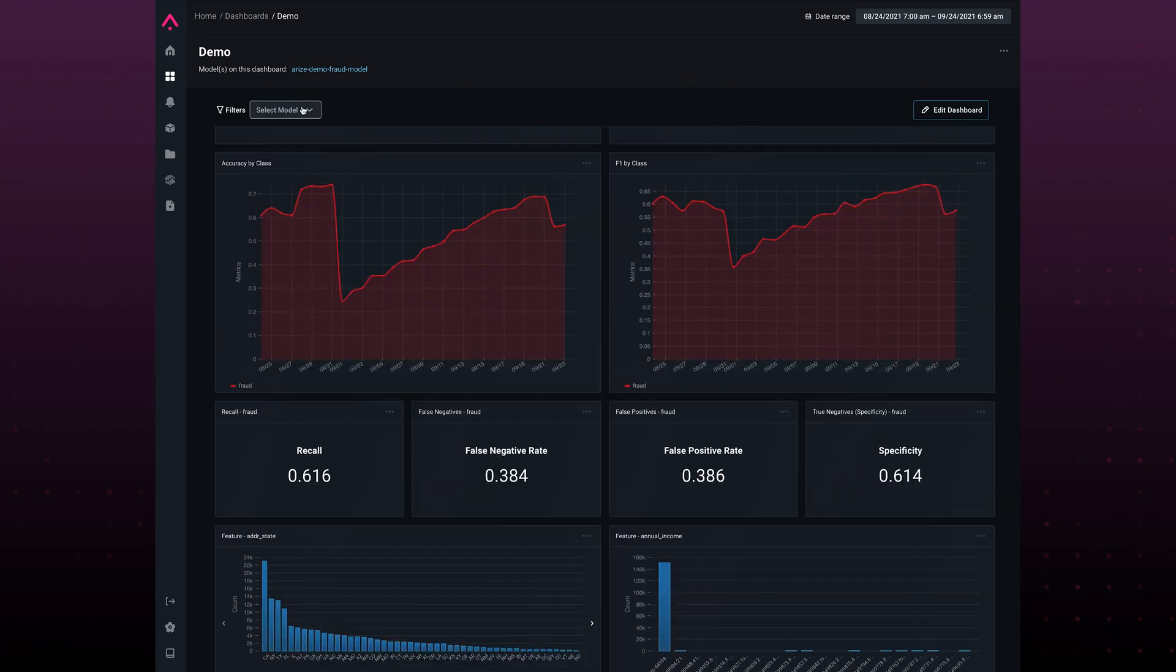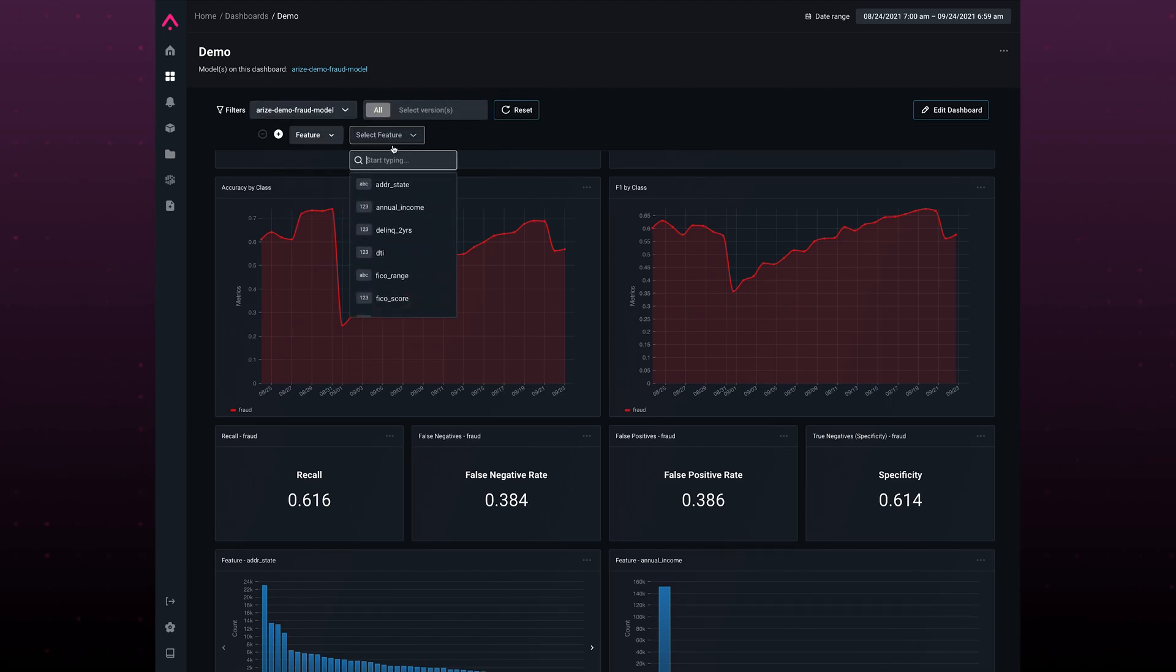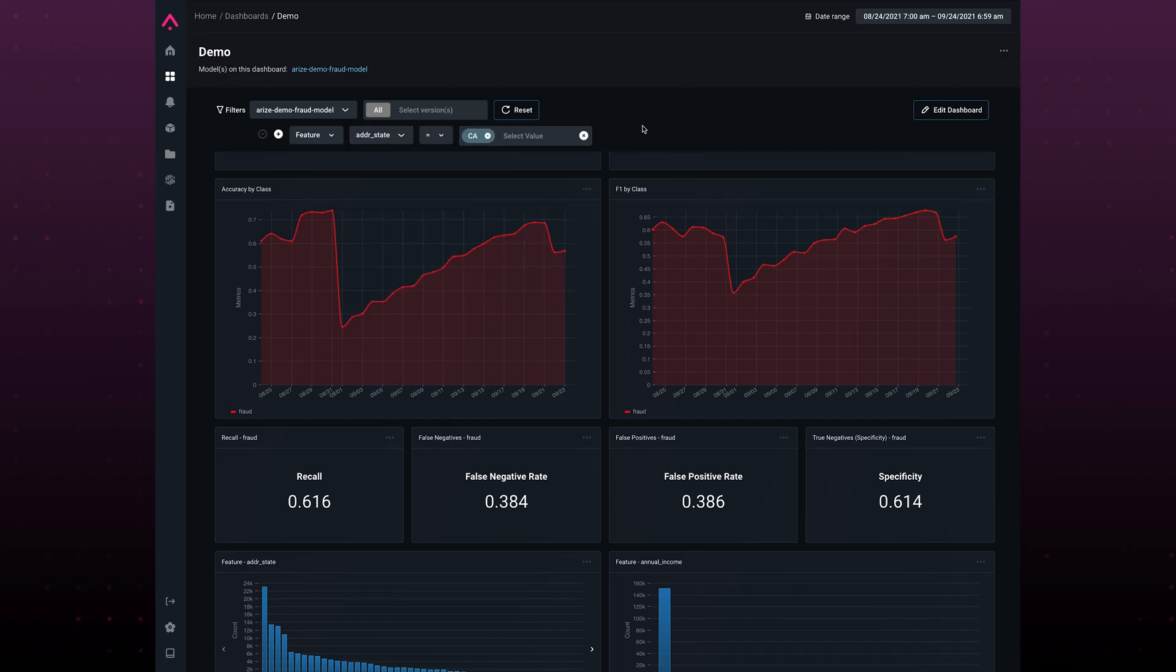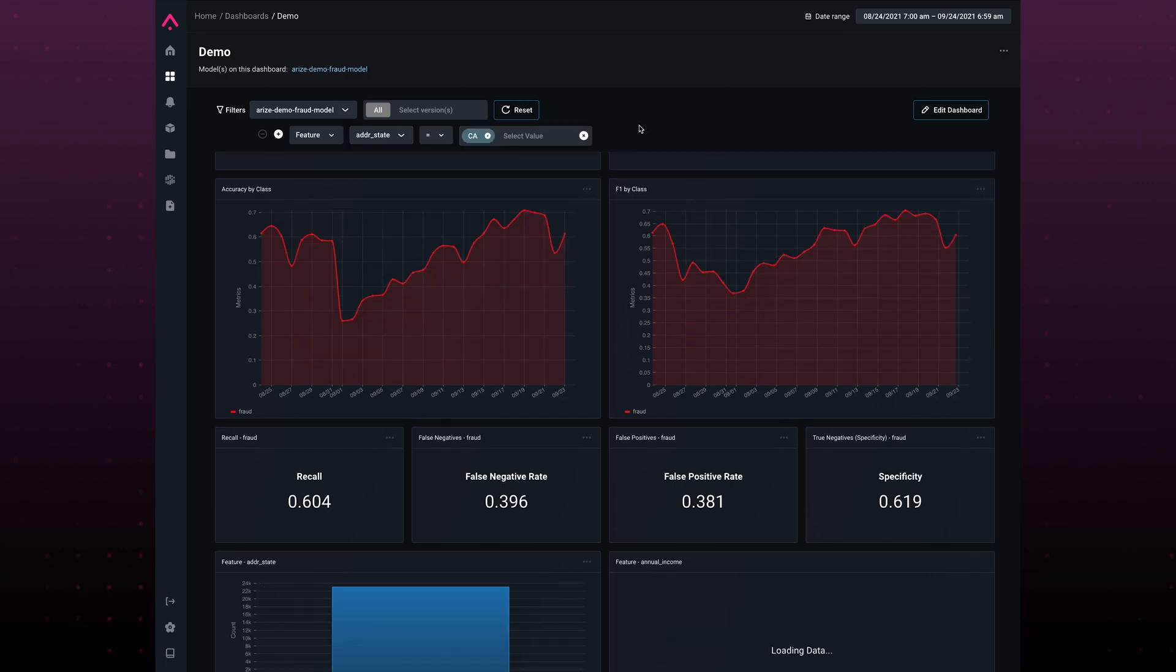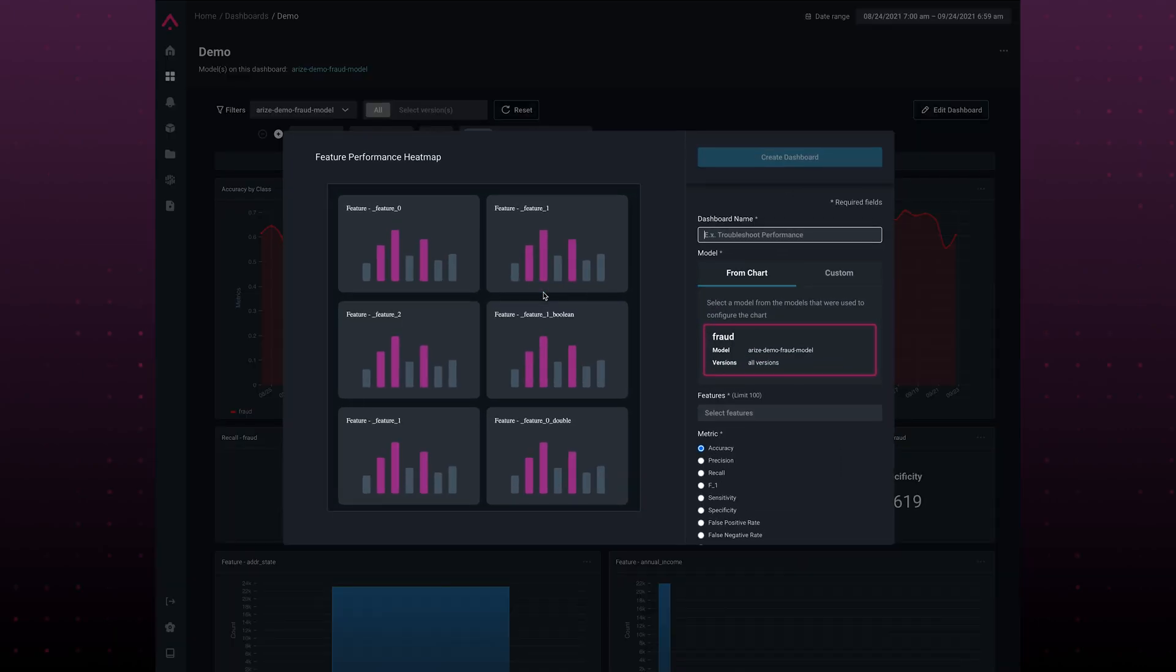These, we can apply filters to them. So I'm going to apply a filter for only the state of California. You can see the specificity as well as recall have changed. From here, I can actually take a look at all of my features and all of my features values. This will allow me to understand where within my features, my model is performing poorly.